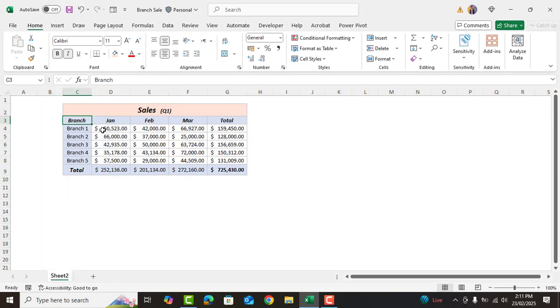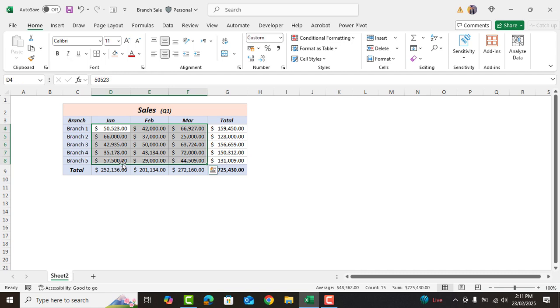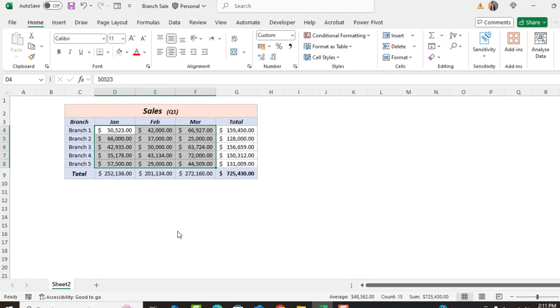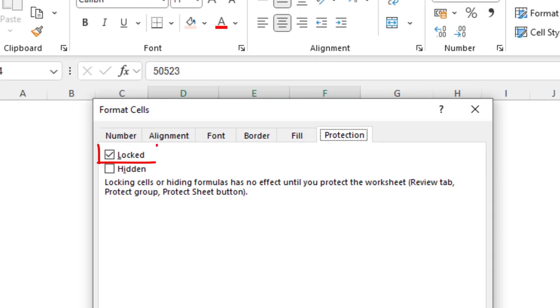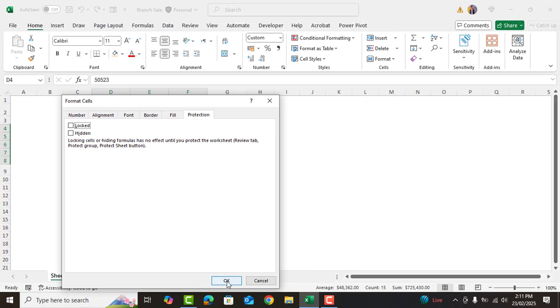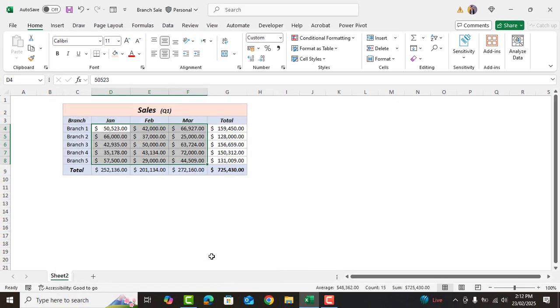Now again we'll select these cells which we need to keep open for making changes. Again we'll go to format cells protection tab and uncheck the locked option. This will keep these cells unlocked. Okay perfect.